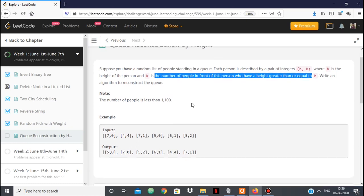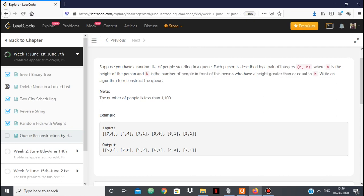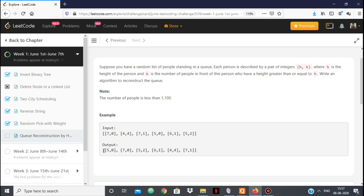We have to write an algorithm to reconstruct the queue. For example, a person with height 7 and K=0 means no one taller stands in front of him. A person with height 4 and K=4 means 4 people in front of him have height greater than or equal to 4. A person with height 7 and K=1 means one person is allowed in front with height greater than or equal to 7. The output is matching correctly because person with height 5 has nobody in front with a greater height.